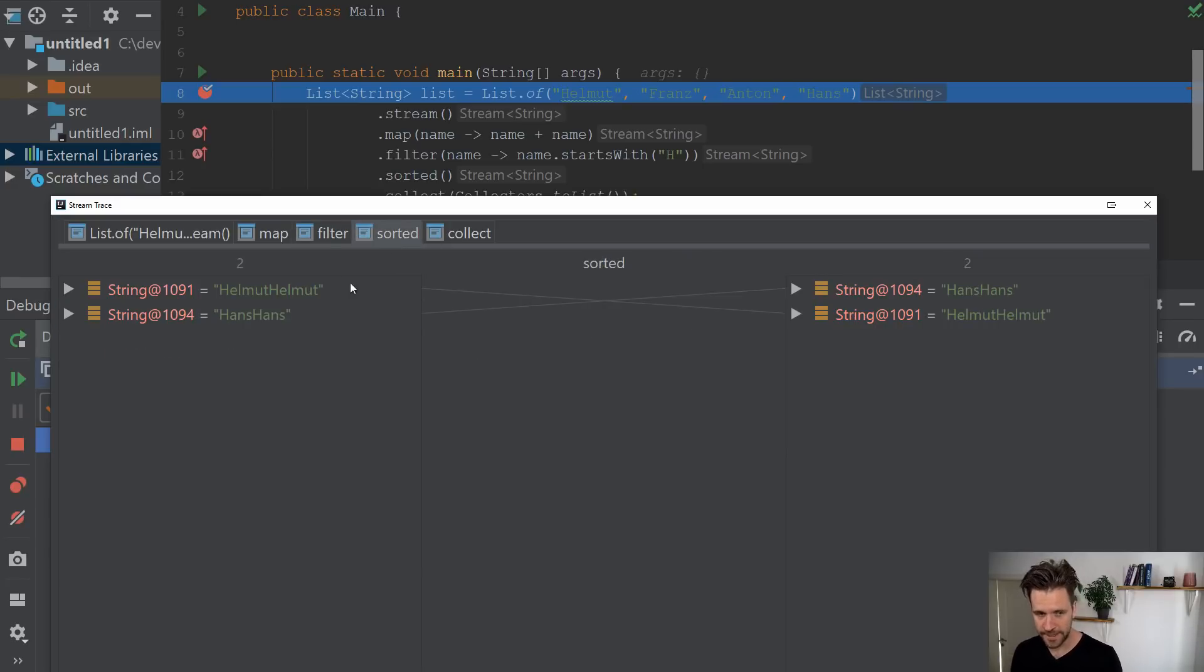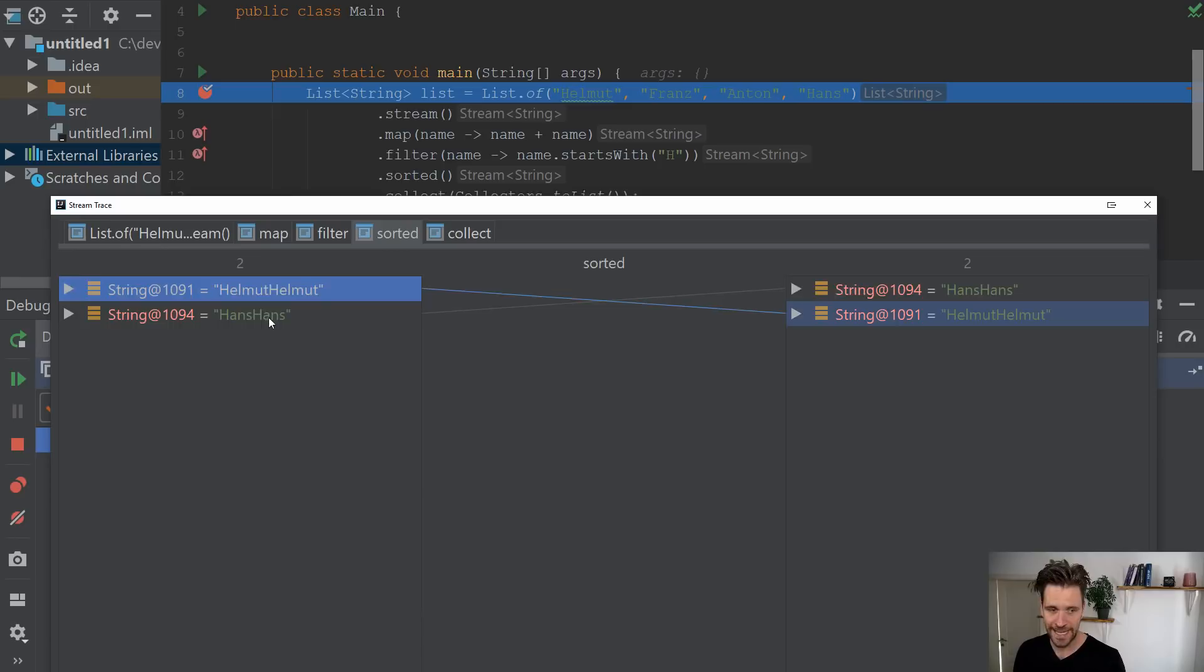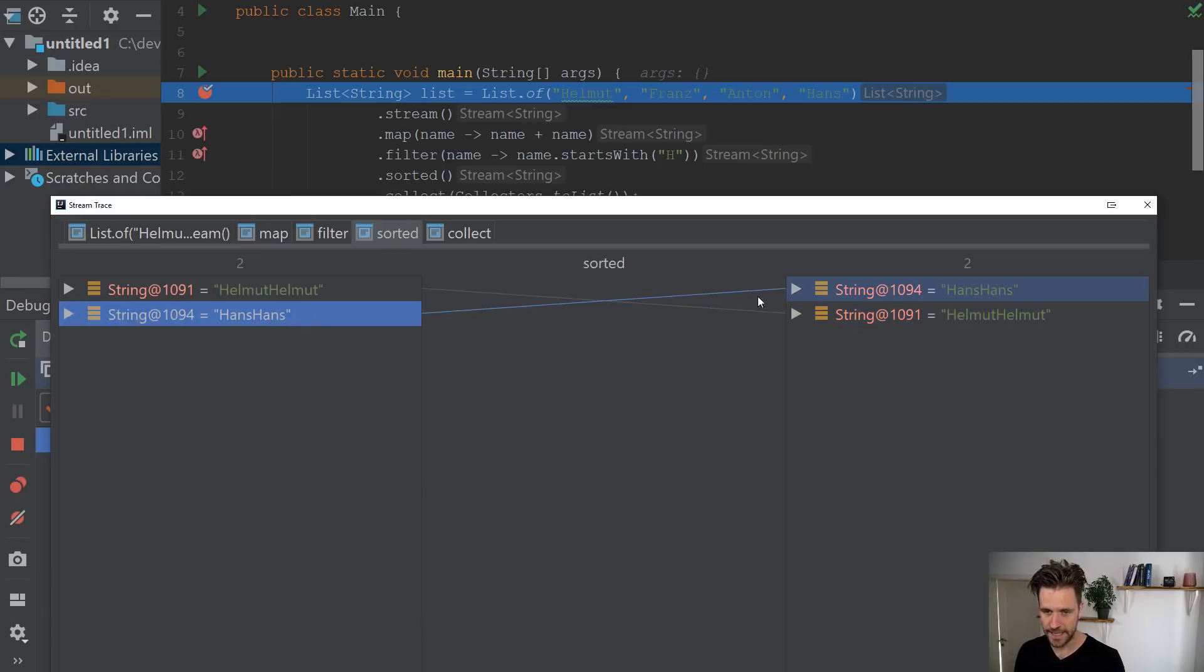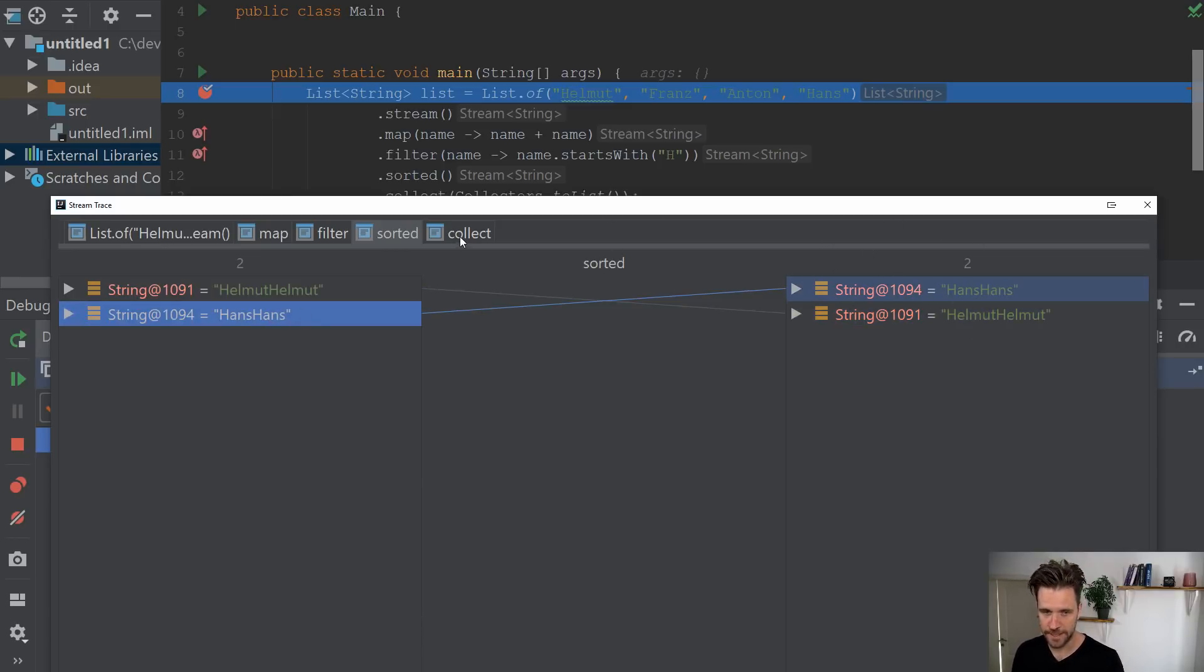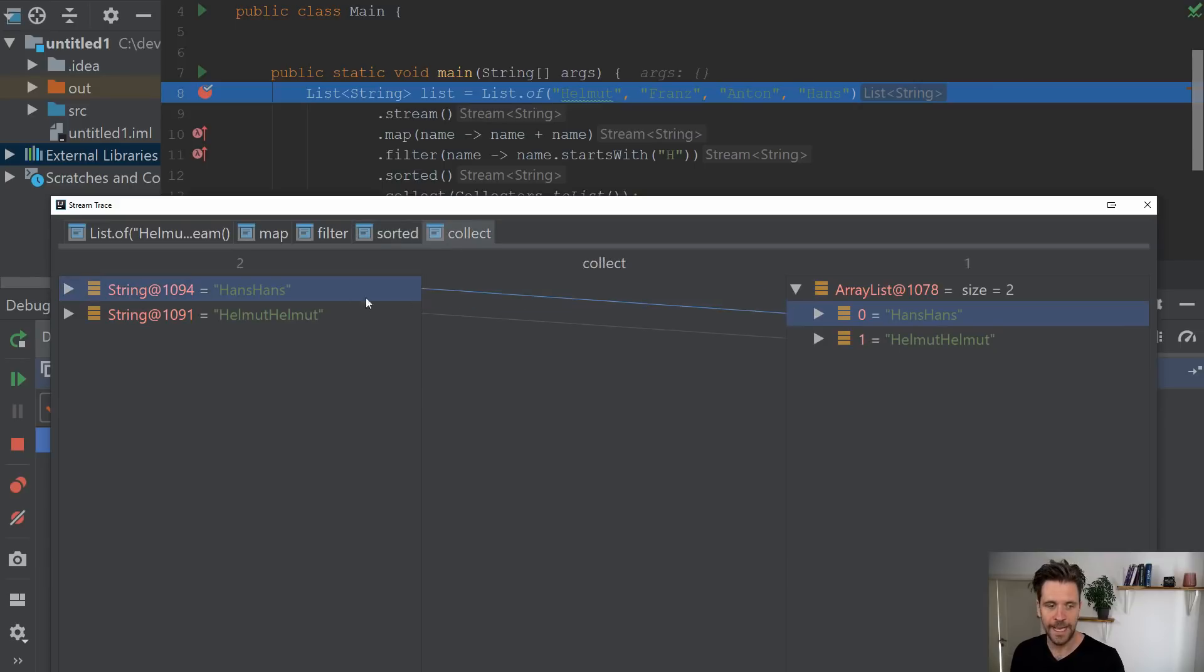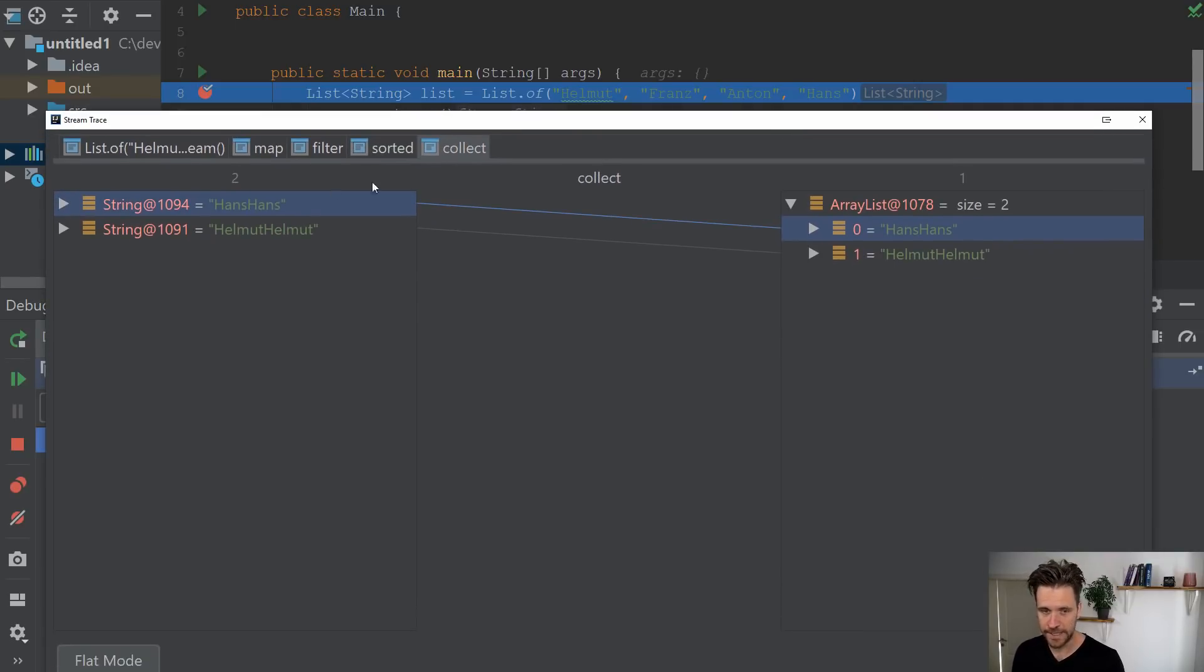Same when you go to sorted, you'll see they actually switch positions. Helmut Helmut, Hans Hans. If you sort them, natural order, Hans Hans will be first. And at the end, you will see the collection to an array list. And that's pretty much all there is.